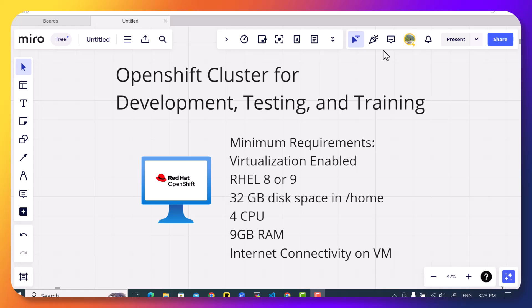This is the equivalent of Minikube in Kubernetes. So we can use OpenShift local on our laptops if you want to go in the future with the OpenShift training or the OpenShift certification. OpenShift local has lower number of requirements.